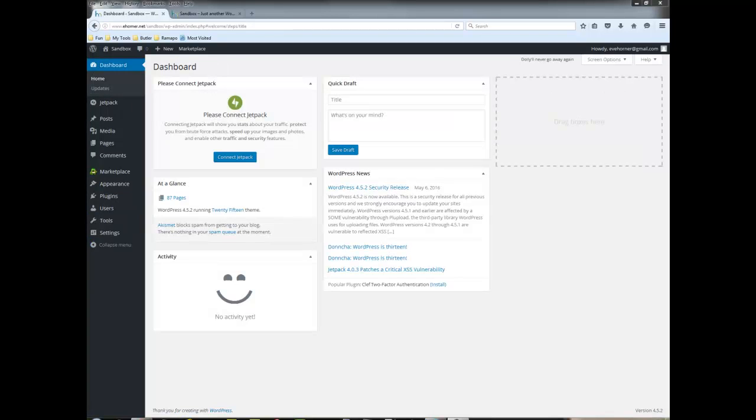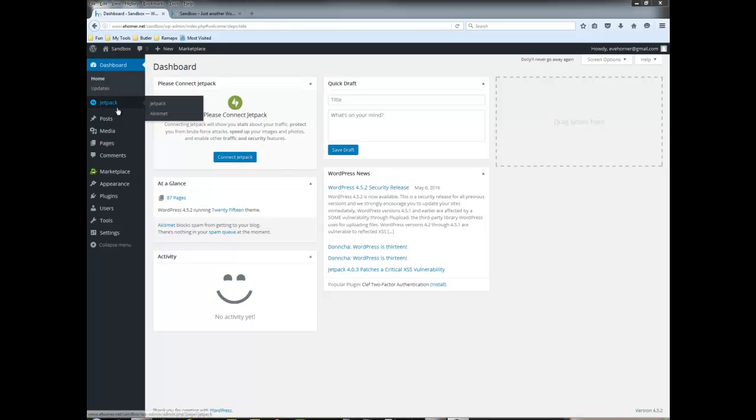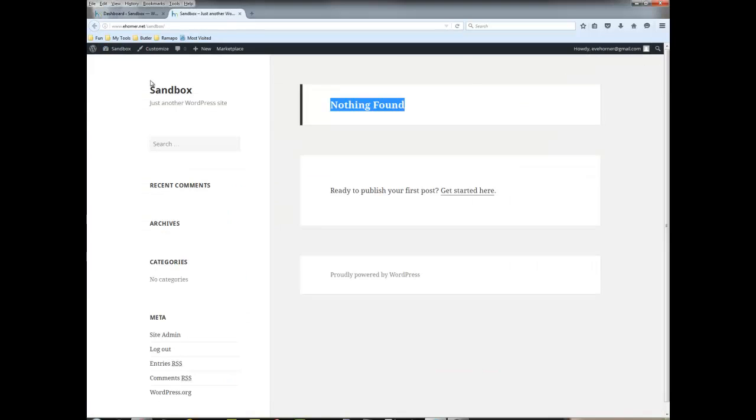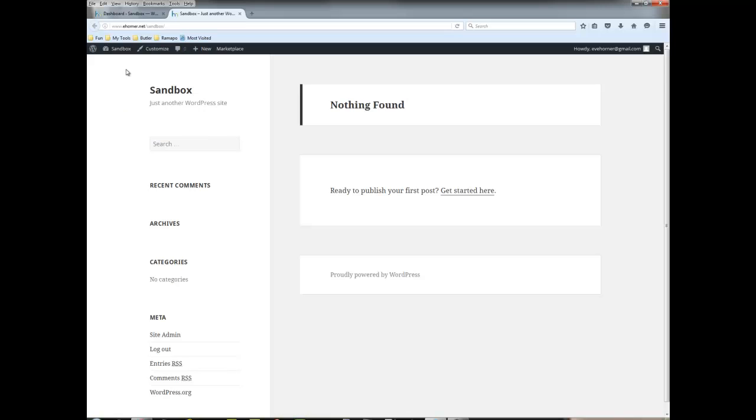Now once you are done importing, you can come back to your dashboard just to get an orientation. I'm just going to give you a sense of what the site now looks like.